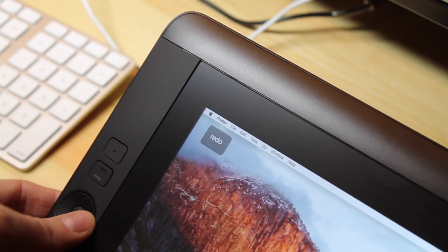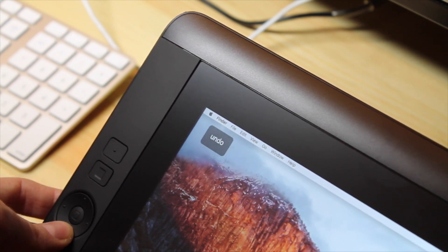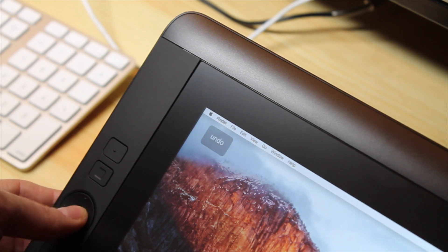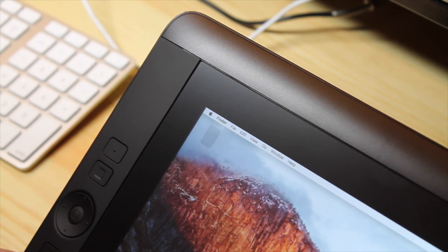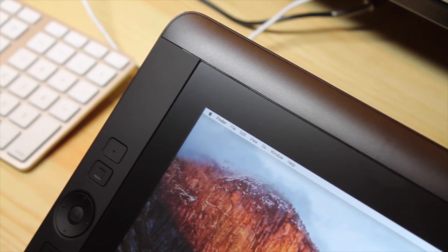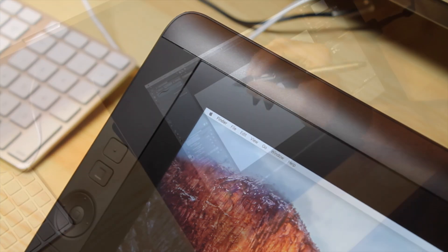This could be easily solved with a software update, maybe by giving the ability to switch between slots and having multiple button combinations. That would be really neat.